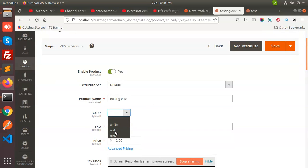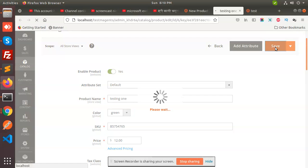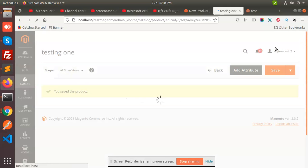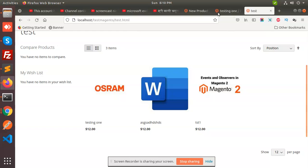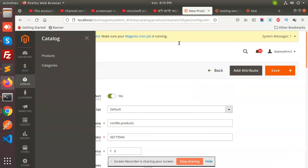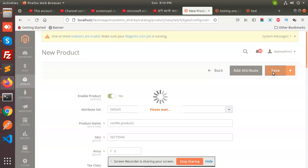I'll make the last one green. Now we have assigned color attributes to the simple products. Let's move to our configurable product. This is the configurable product — let me save it so we can edit it later.